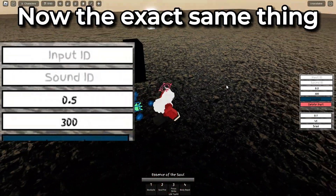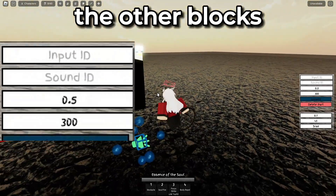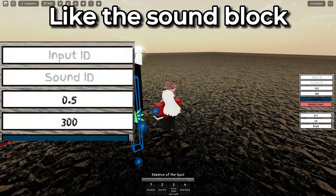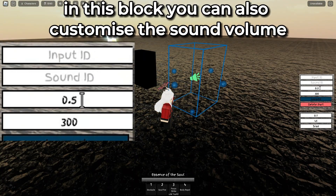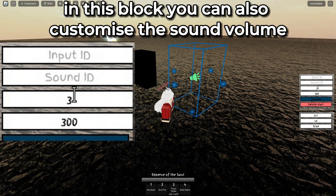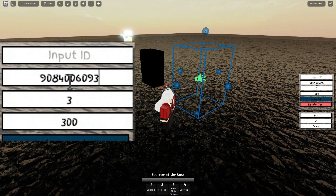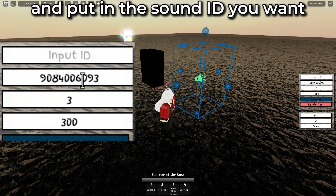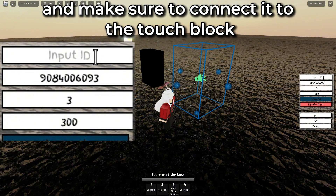The exact same thing can be done with the other blocks, like the sound block. In this block, you can also customize the sound volume and put in the sound ID you want. Make sure to connect it to the touch block.